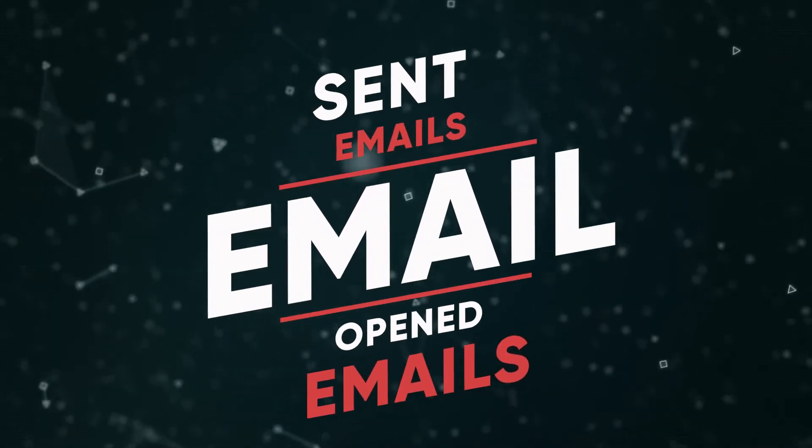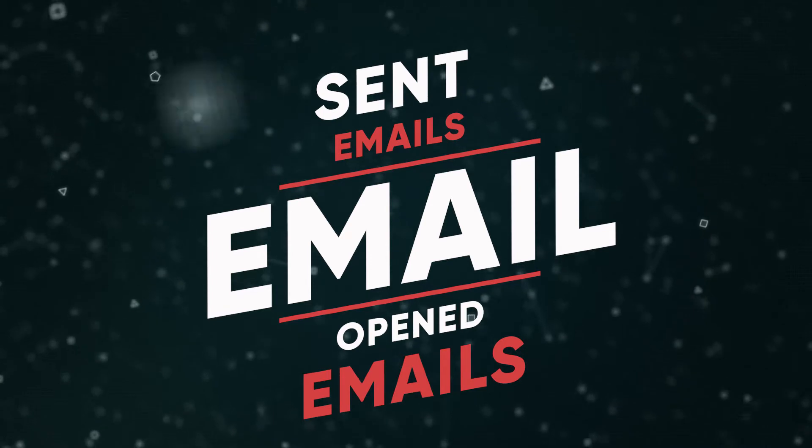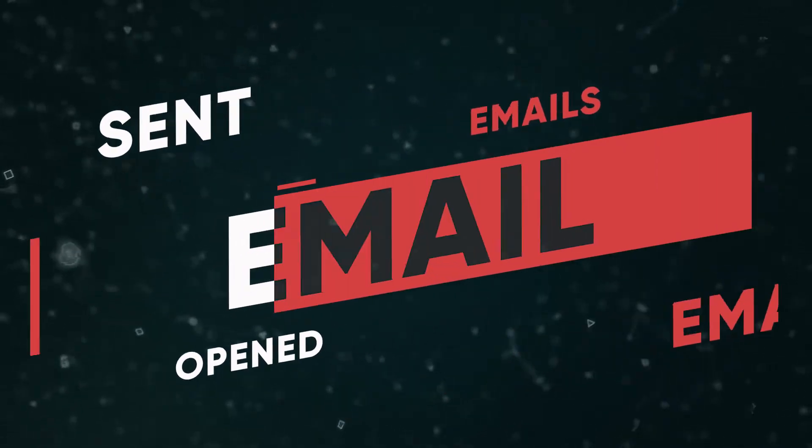Sometimes it's useful to view the relationship between two metrics. For example, in email marketing that might be the number of emails you've sent and then how many people open them.